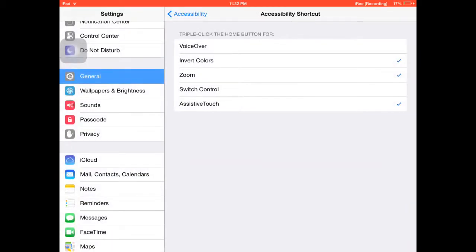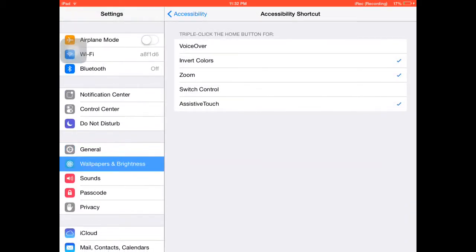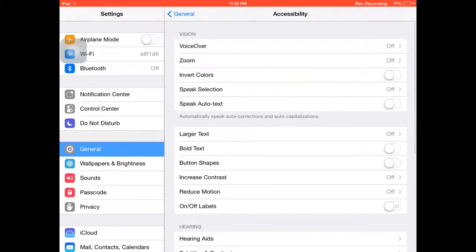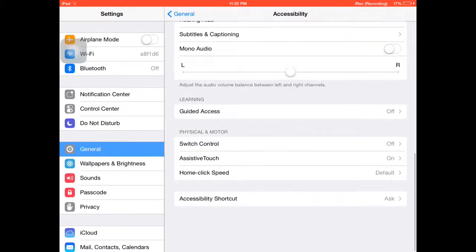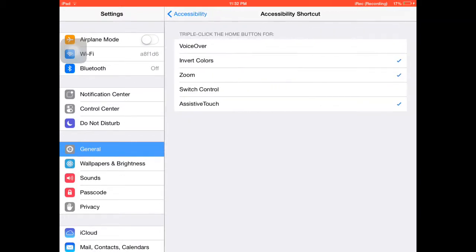You want to go to Accessibility, go all the way down to Accessibility Shortcut, and then click AssistiveTouch. Or if you want to click the other ones, click that.